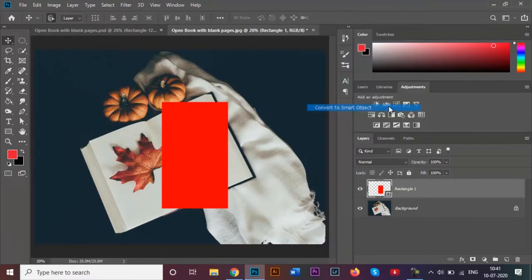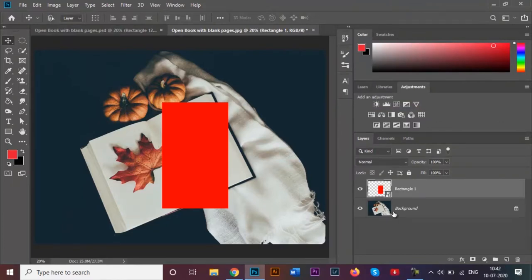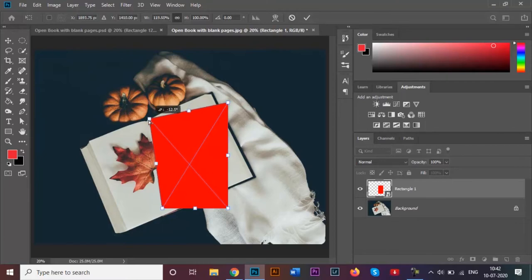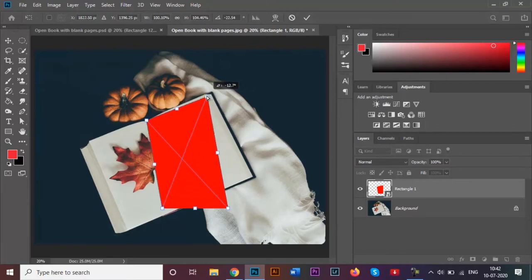Right click on your layer and first convert this into a smart object. Once that's done, click on Ctrl+T, and by doing that, click and hold on to the Ctrl option in your keyboard and then just drag your mouse like this onto the edges of your book.